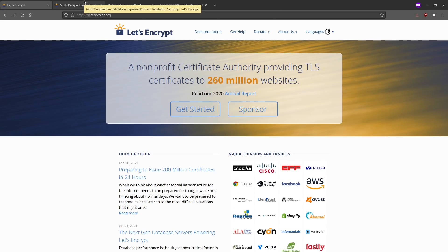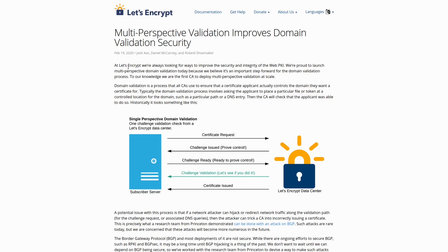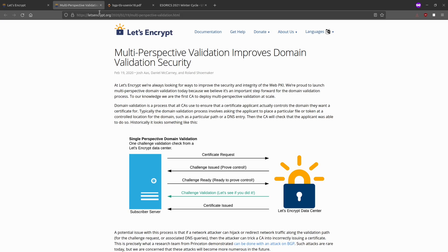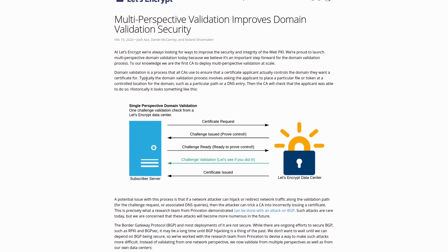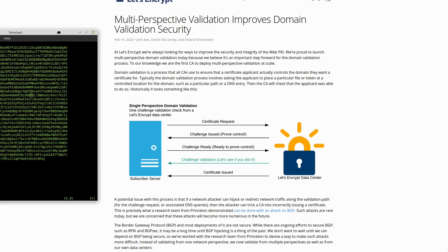What's really interesting is that Let's Encrypt recently changed the way they do domain validation — back in February of 2020. There's a blog entry on LetsEncrypt.org explaining the multi-perspective validation and why they implemented it. Typically, the domain validation process involves asking the applicant to place a particular file or token at a controlled location for the domain, such as a particular path or a DNS entry. Then the certificate authority checks that the applicant was able to do so.